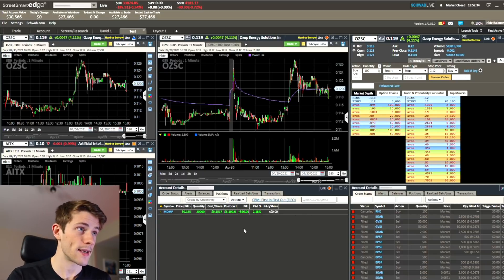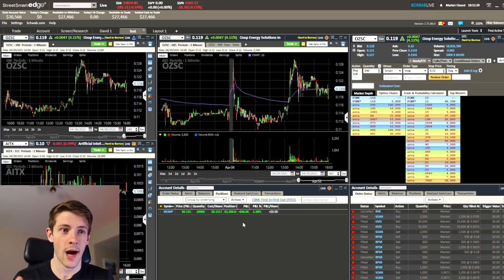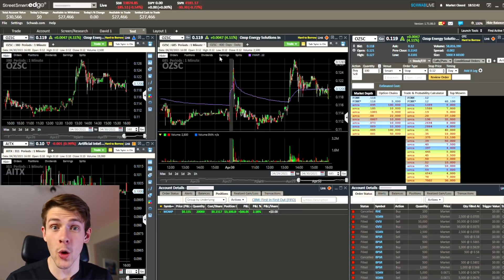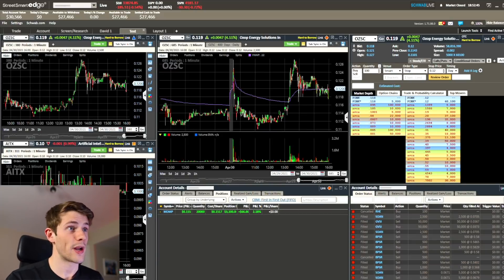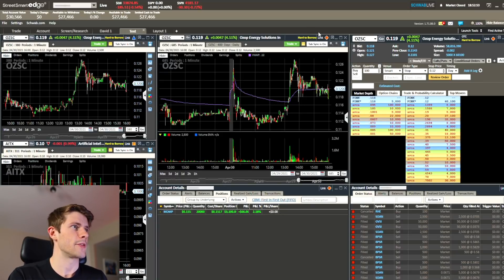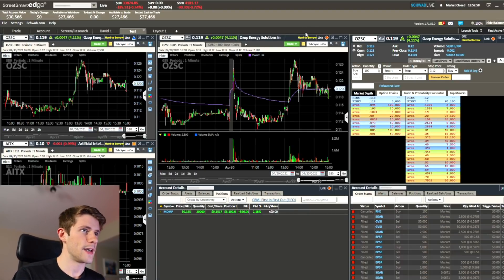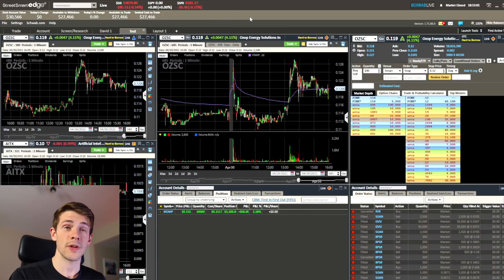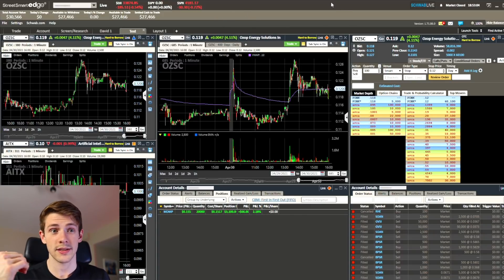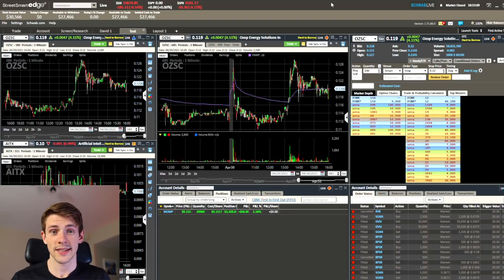That is my Schwab StreetSmart Pro setup — what a tongue twister! If you made it to the end, I appreciate you. Hopefully you found this video helpful. If you did, check out some of my other videos because I make a lot of videos about how I make money trading stocks every day. I'll see you guys in the next one, and until then let's grow better together.